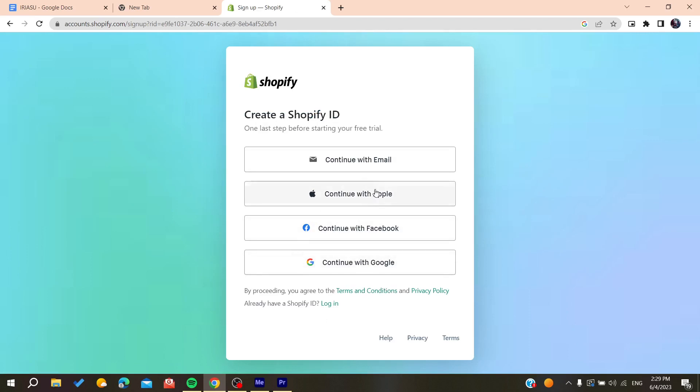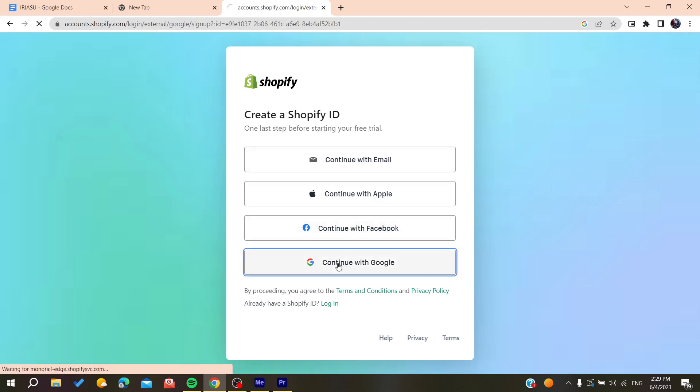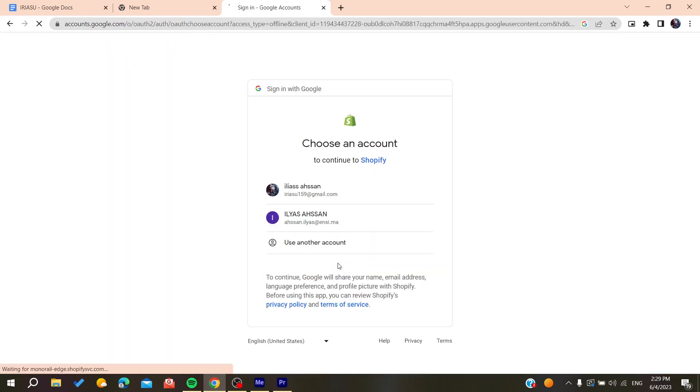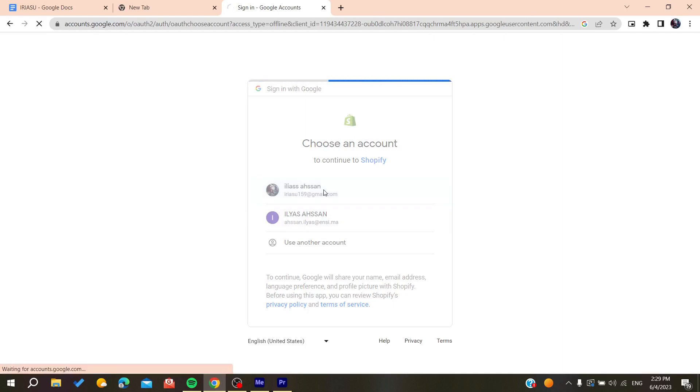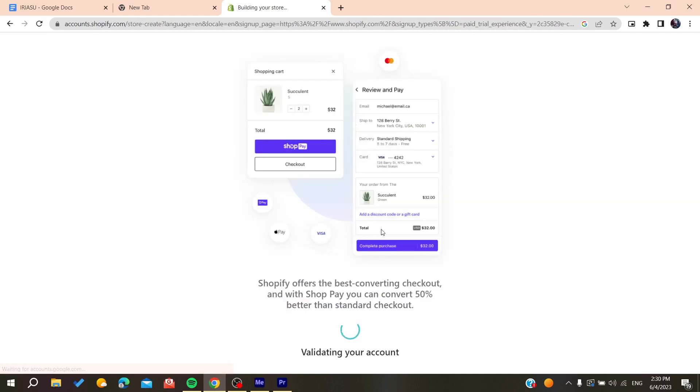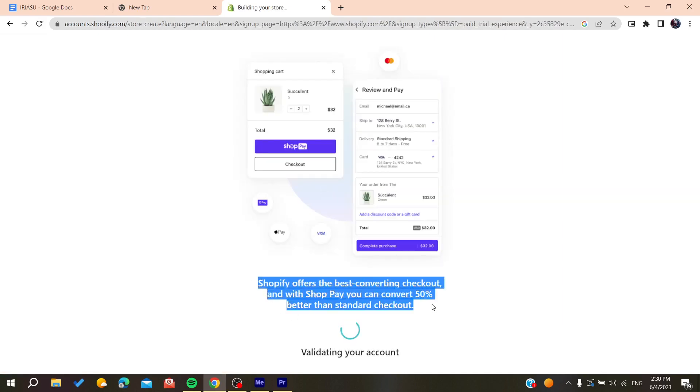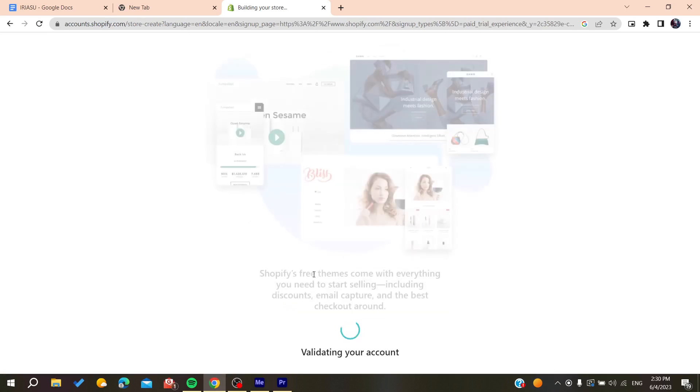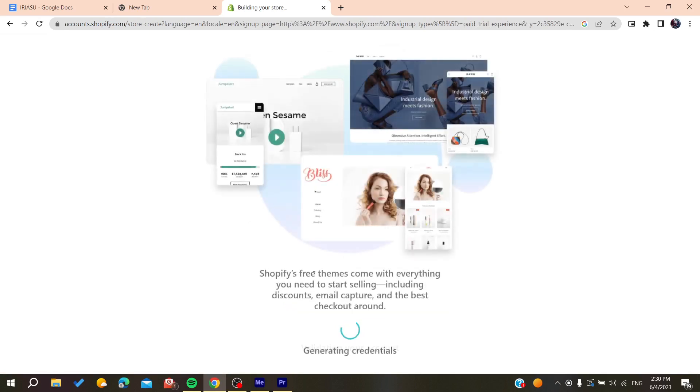You can either connect with these accounts or continue signing up with your email. In my case, I'm going to continue with the Google account. I'm going to click on my account and wait until my account will be created automatically with the Google account.